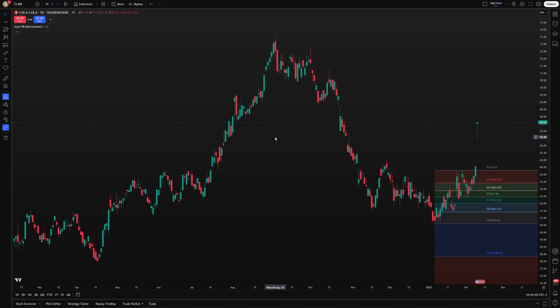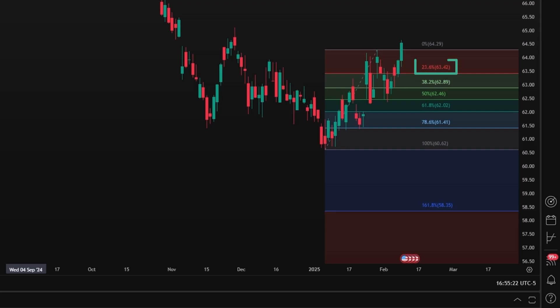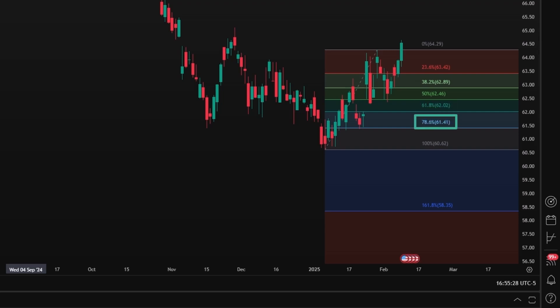This indicator calculates retracement levels by analyzing recent price swings. It identifies a major high and low in the price action, and then applies Fibonacci ratios such as 23.6%, 38.2%, 50%, 61.8%, and 78.6% to map retracement levels.